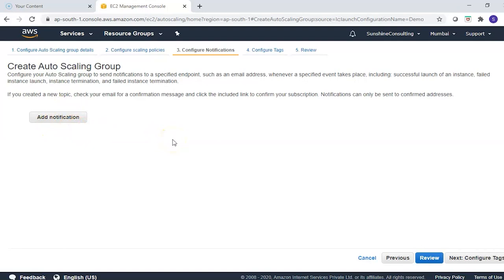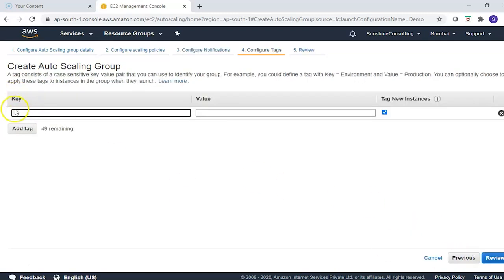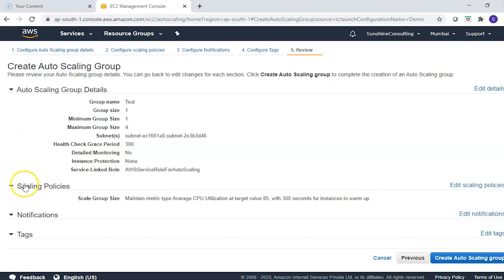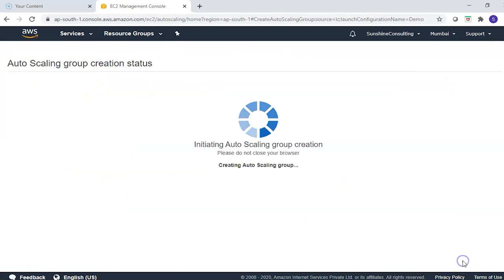Under 'Configure Notifications,' you can add SNS notifications to be alerted when a new instance is initiated — via email or cell phone. Create an SNS topic, subscribe using your email ID, and you'll receive scaling notifications. Tags are optional but useful for identifying instance purpose. Review scaling policies, notifications, tags, and group details, then click 'Create Auto Scaling Group.'